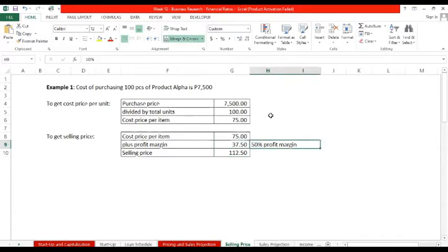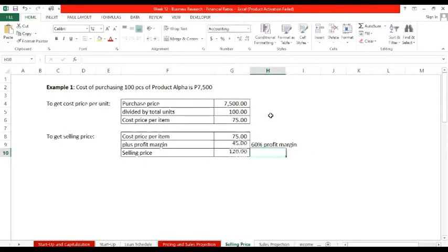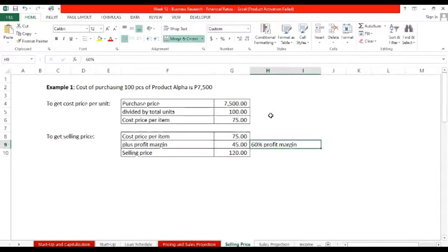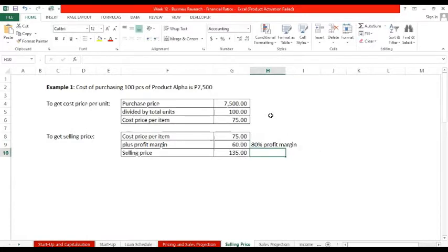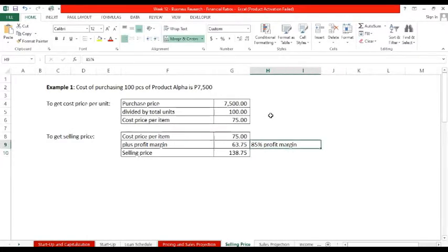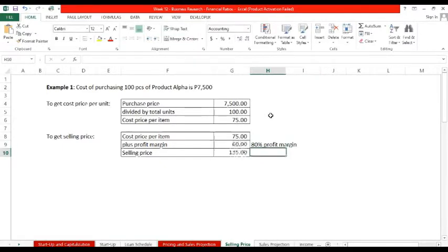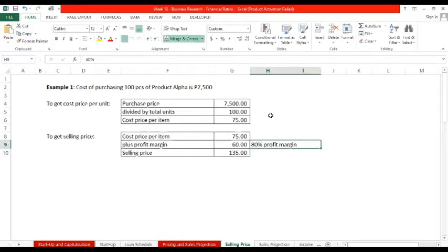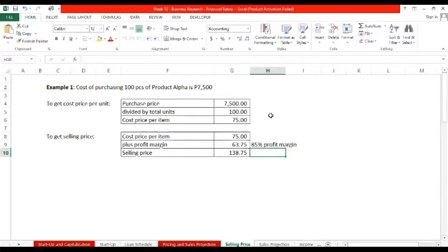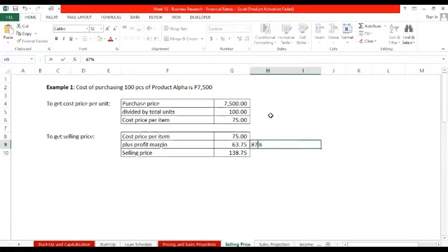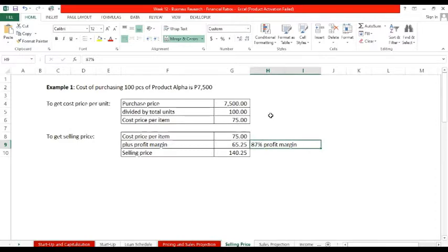If the cost is 75, and I want 50% profit margin, 75 times 50% equals 37.50. So 75 plus 37.50 equals 112.50. Now let's look at competitors. The same product as product alpha is being sold for 150 in the market. We can still adjust this. Let's try 60%, 70%, 80%, 87%. If it's being sold outside for 140 to 150, let's go with 140. So 87% profit margin para ibibenta natin siya ng 140 pesos.